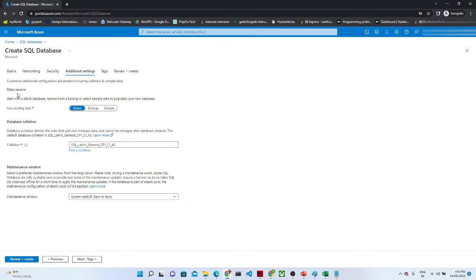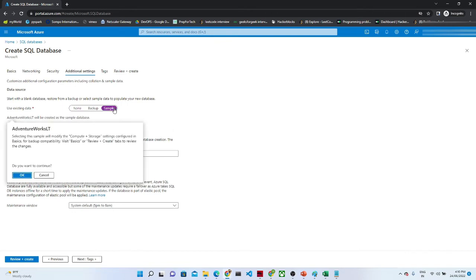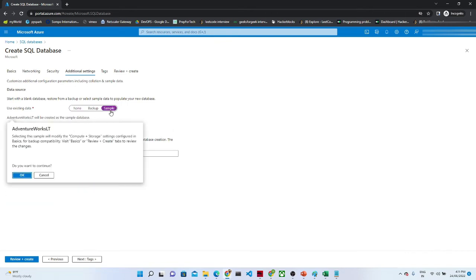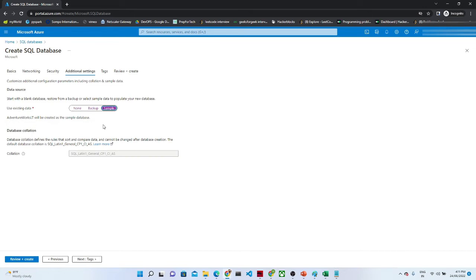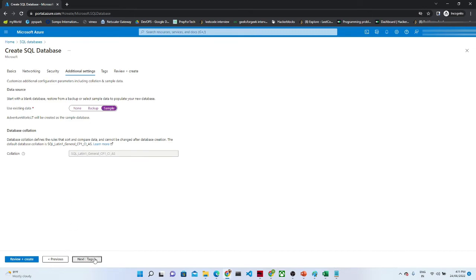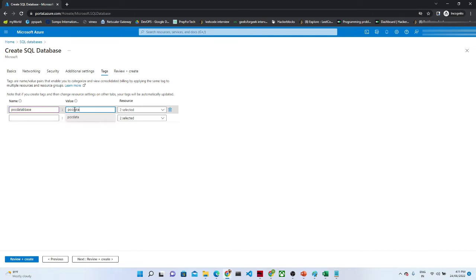In the additional settings you can see the data source option — we have backup and sample. There is some sample data available. If you select sample, by default some database tables will be there. Since we are doing this for learning purposes, I am going with the sample database. You can also give a tag name such as doc database.